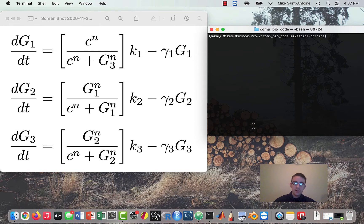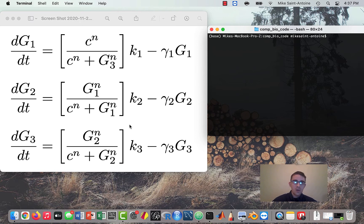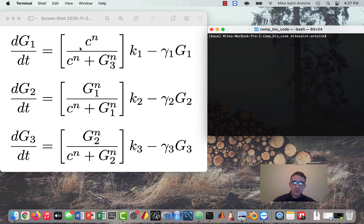Hi everyone, thanks for checking out this video. In this lesson we're going to be writing the simulation of the three gene model we talked about in the last video. This is the three gene model where gene one is activating gene two, gene two is activating gene three, and gene three is coming back to repress gene one. If we program this simulation correctly we should get some oscillations out of this.